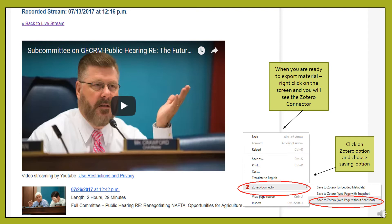In order to export the video, I will right-click on the screen and the icon for the Zotero connector will appear. I will need to click on that link in order to produce a list of saving options, which you can find on the right bottom of the screen. I usually choose the third option.